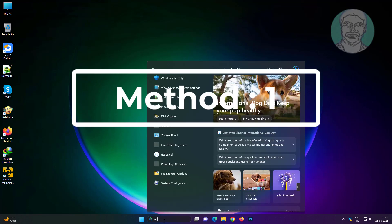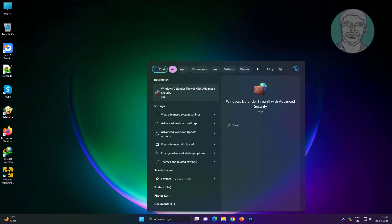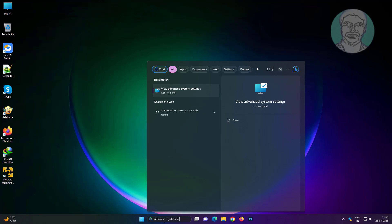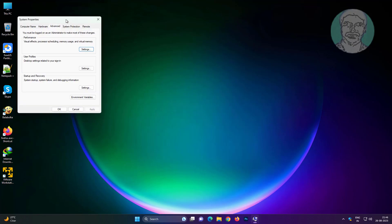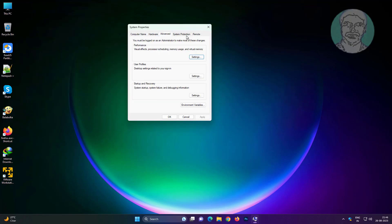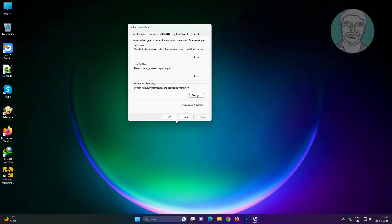First method: type advanced system settings in the Windows search bar and click Advanced System Settings. Click Settings, uncheck Automatically Restart, and click OK.